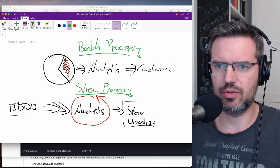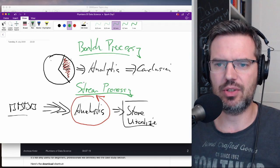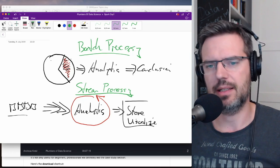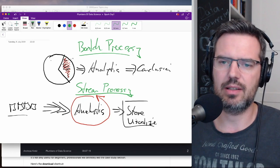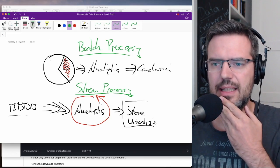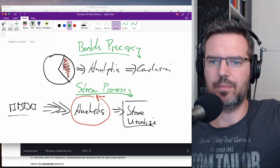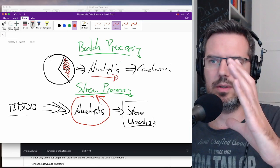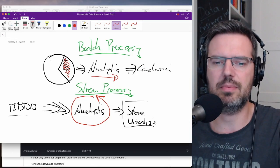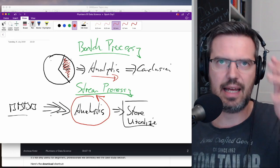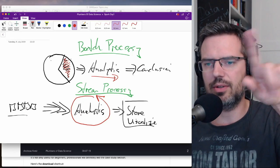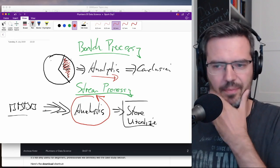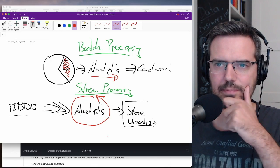So — batch processing: you have a big chunk of data, this can be terabytes, and you want to analyze it in one process and come to a conclusion. Stream processing: you have a lot of small data flying in very very fast and you're doing a recurring analytics on that — processing data as it comes in, then sending it to some storage.